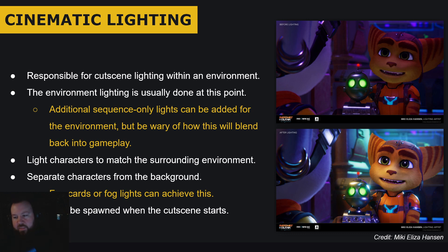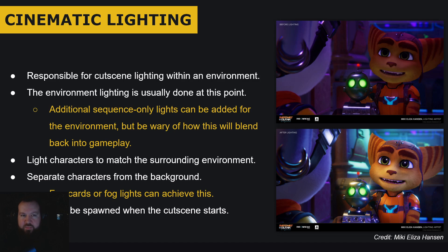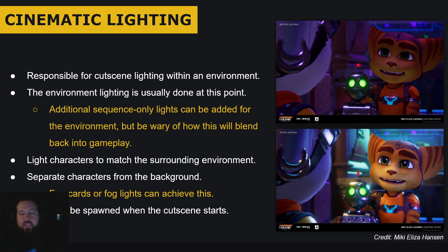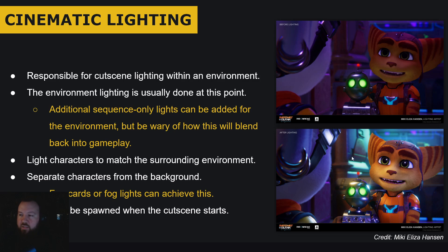I love using images from Ratchet and Clank. Insomniac has great talks and they show before-and-afters, which is awesome because you don't often see that level of breakdown in lighting portfolios. A cinematic lighter will light cutscenes, highlight parts of the environment in the cutscene, and ideally give characters a three-to-four point light setup to get a good material response. On the little robot here, you can see the reflection of the lights being used and a nice metallic material response — same with the earrings.